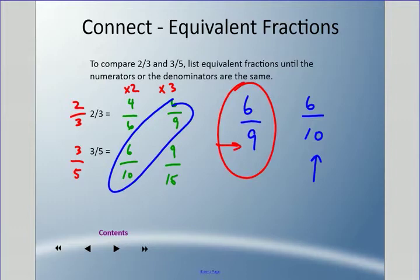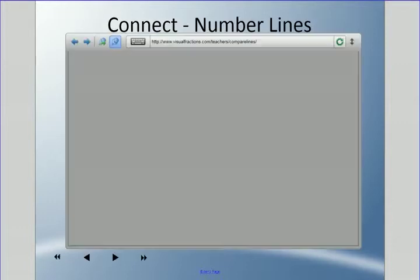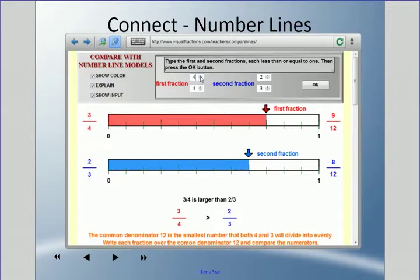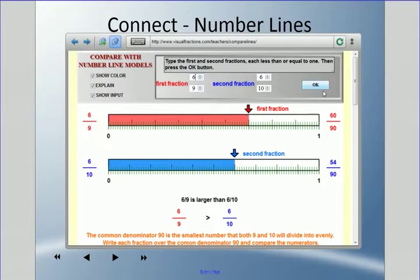Six ninths versus six tenths — going back to the fraction bar to verify: six ninths is larger than six tenths. The reason is there are fewer pieces — nine equal pieces versus ten equal pieces. So two thirds is larger than three fifths. If you don't fully understand the reasoning, just remember: the lower denominator means the larger fraction when numerators are equal.